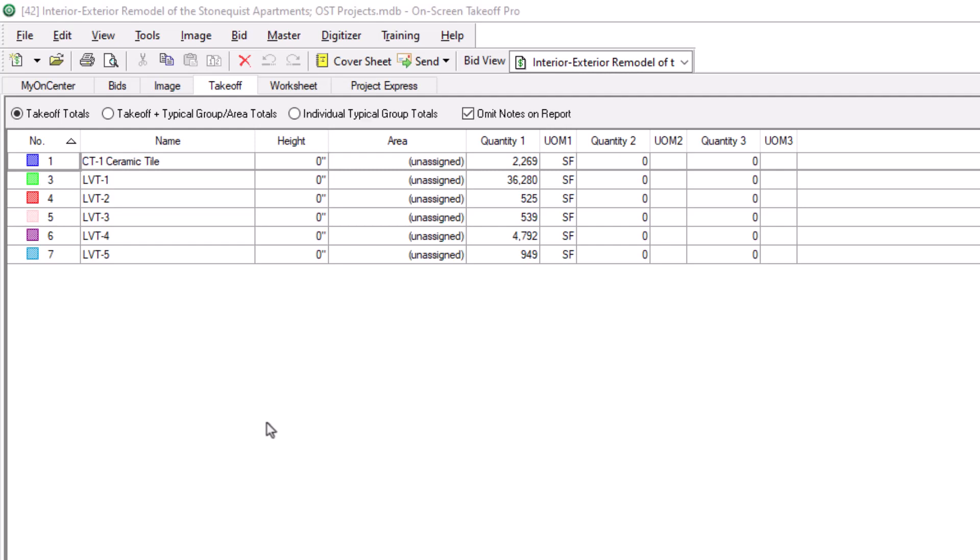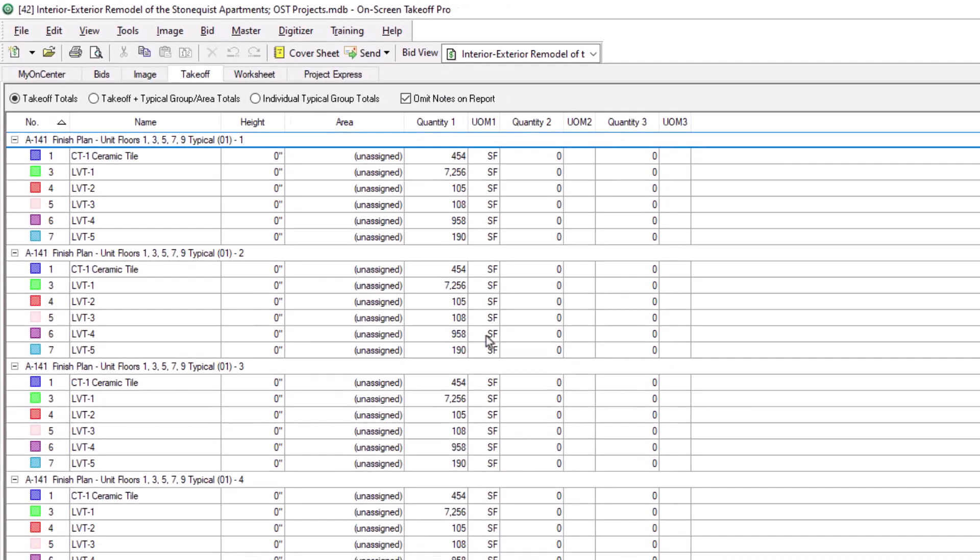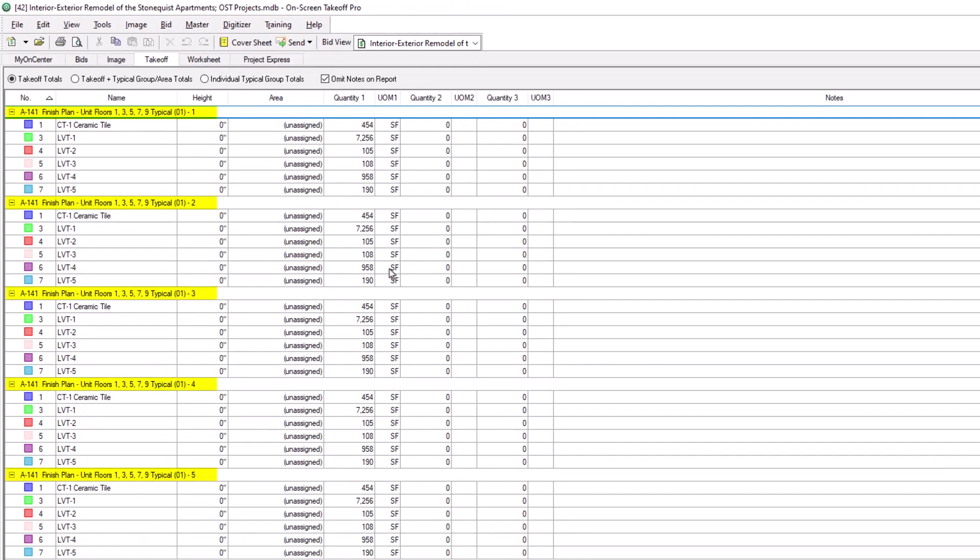If you want to see the totals for each page, even the virtual sheets, right-click on the screen and choose group by page. Now, the totals are broken out by each individual sheet.